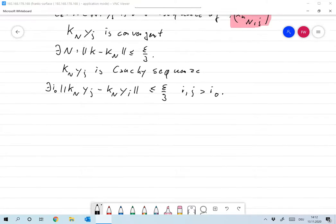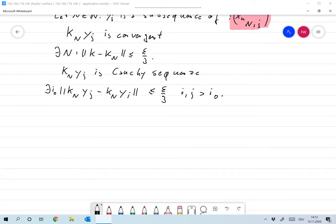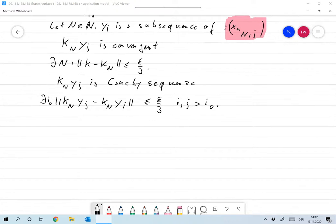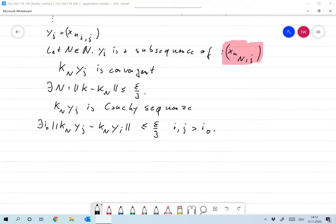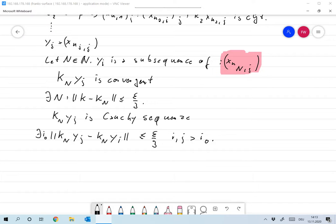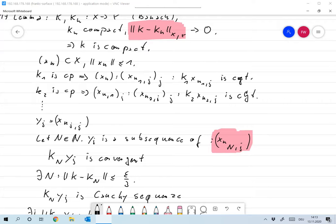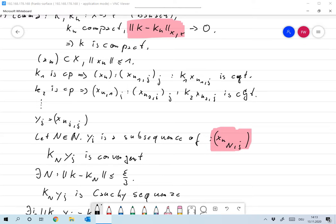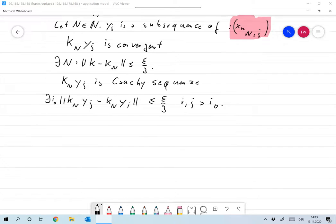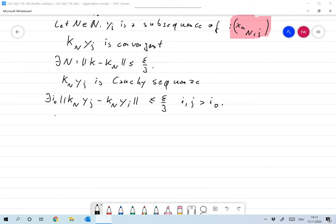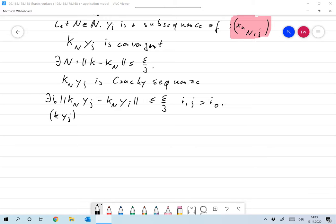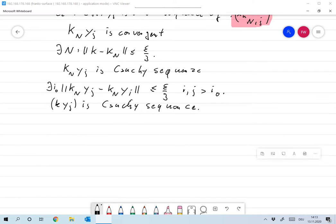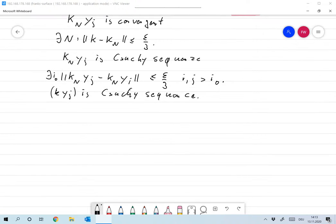Now I think we just have to plug this in. I want to show that KYJ is a Cauchy sequence, and since YJ is a subsequence of our original sequence X, this is all we need. If it's a Cauchy sequence, it converges since we're in a Banach space.